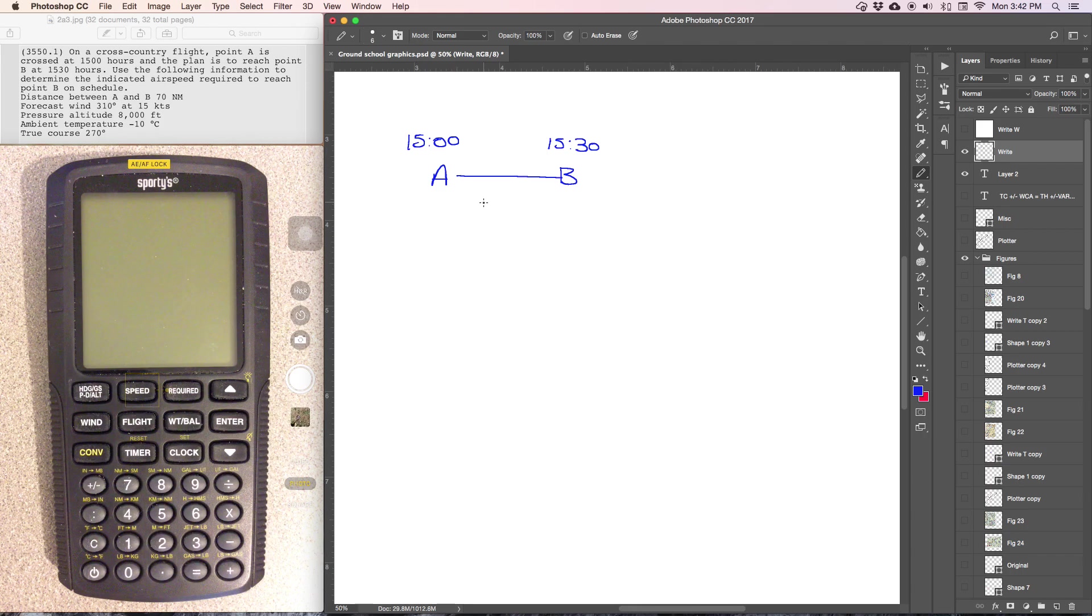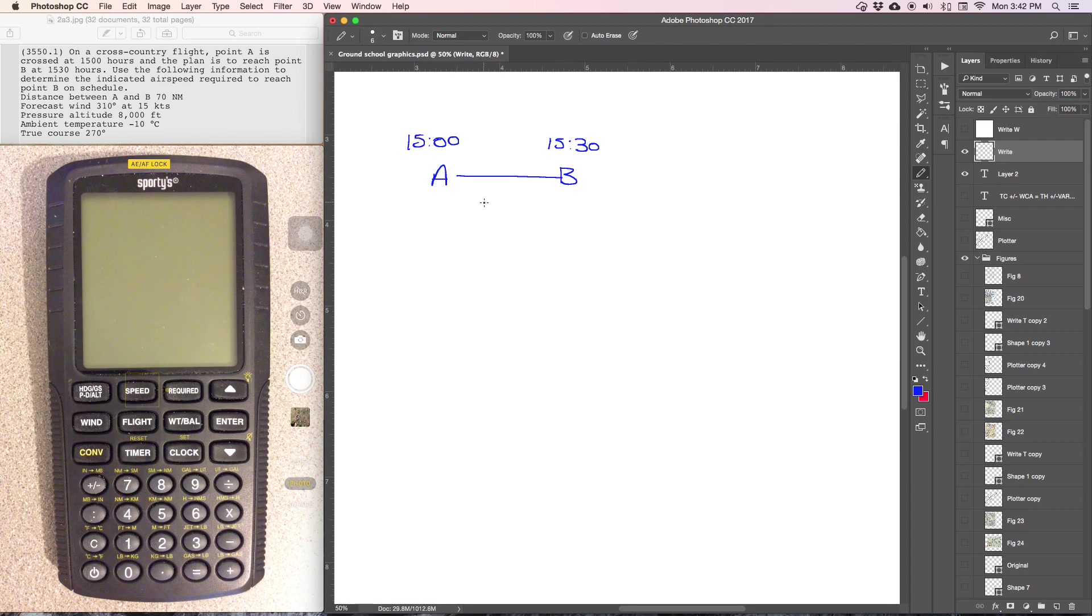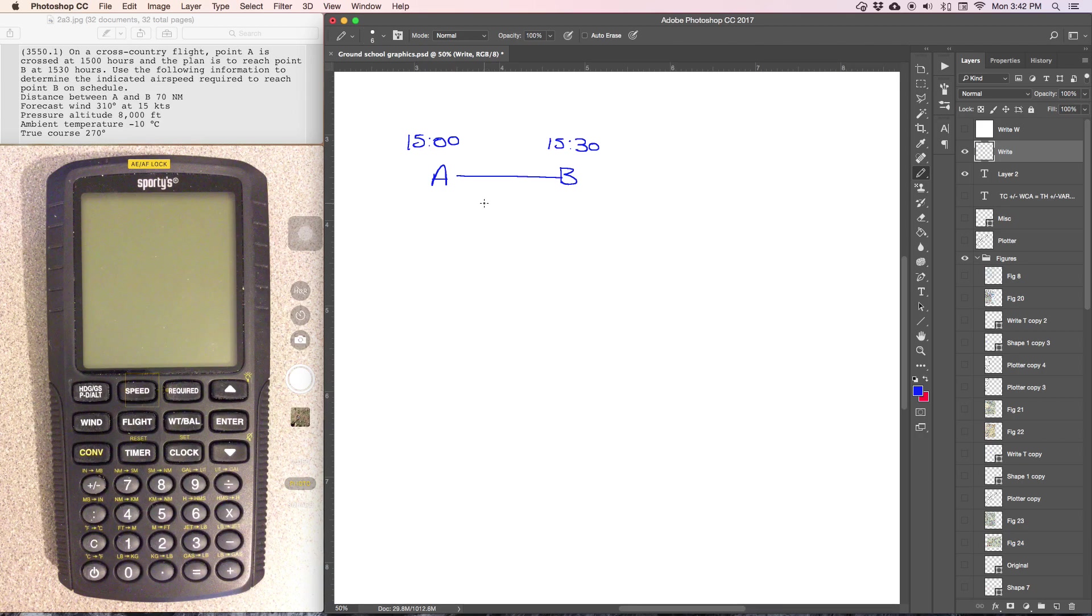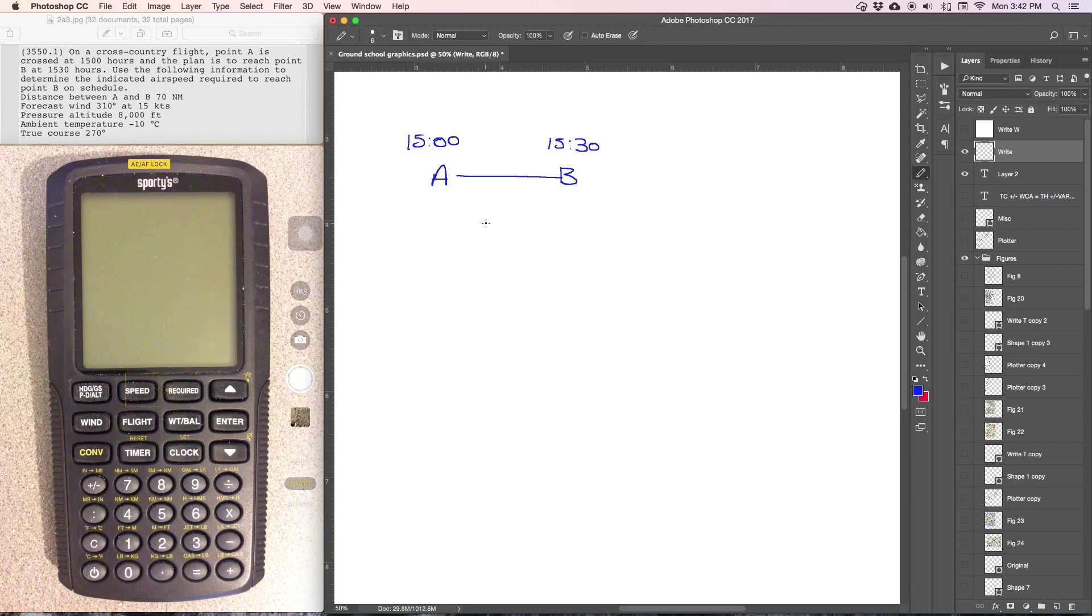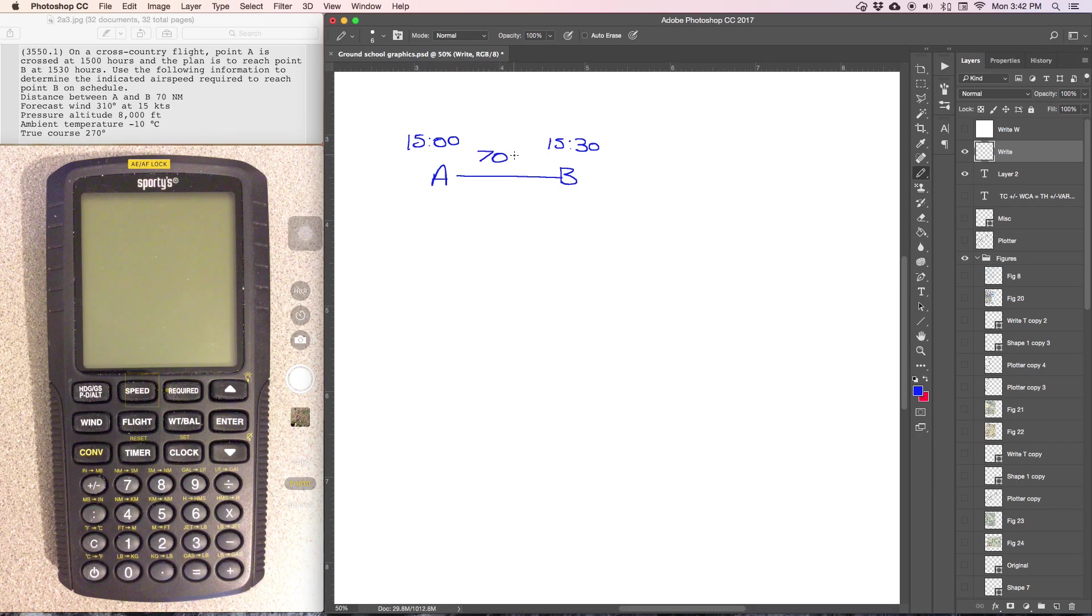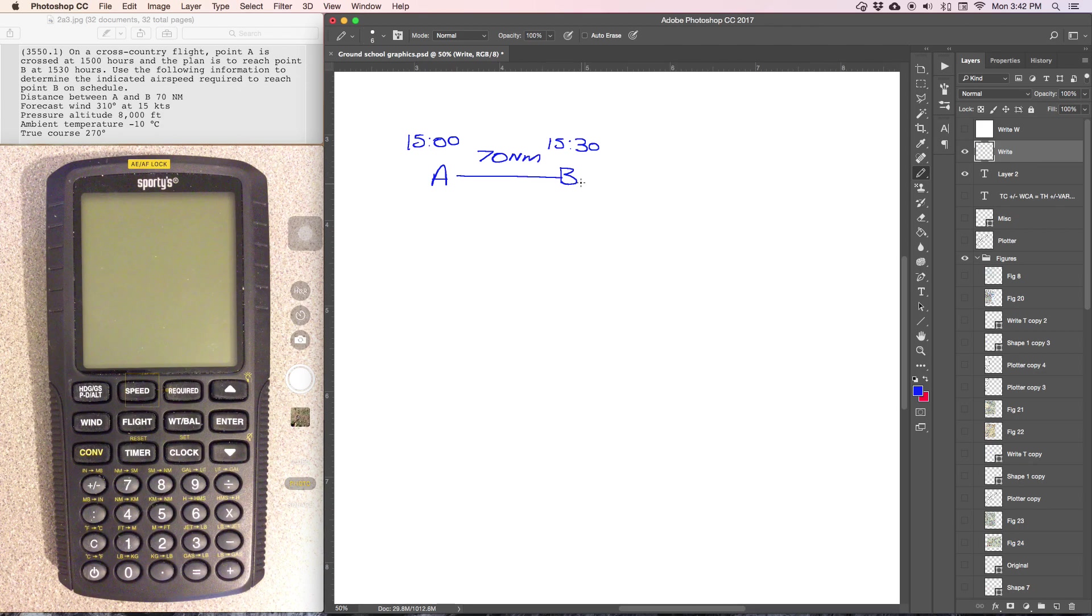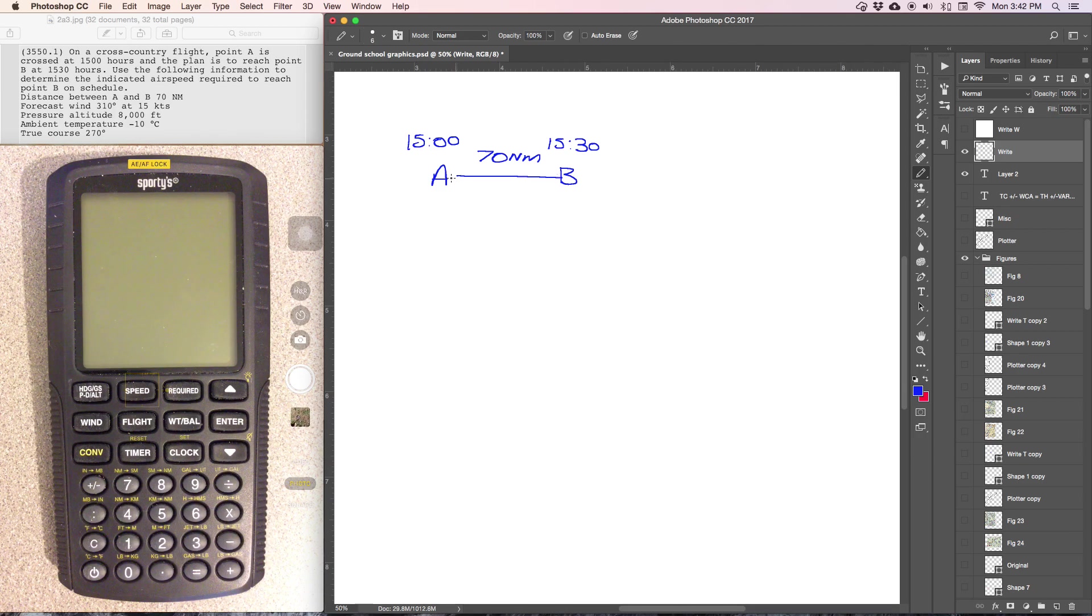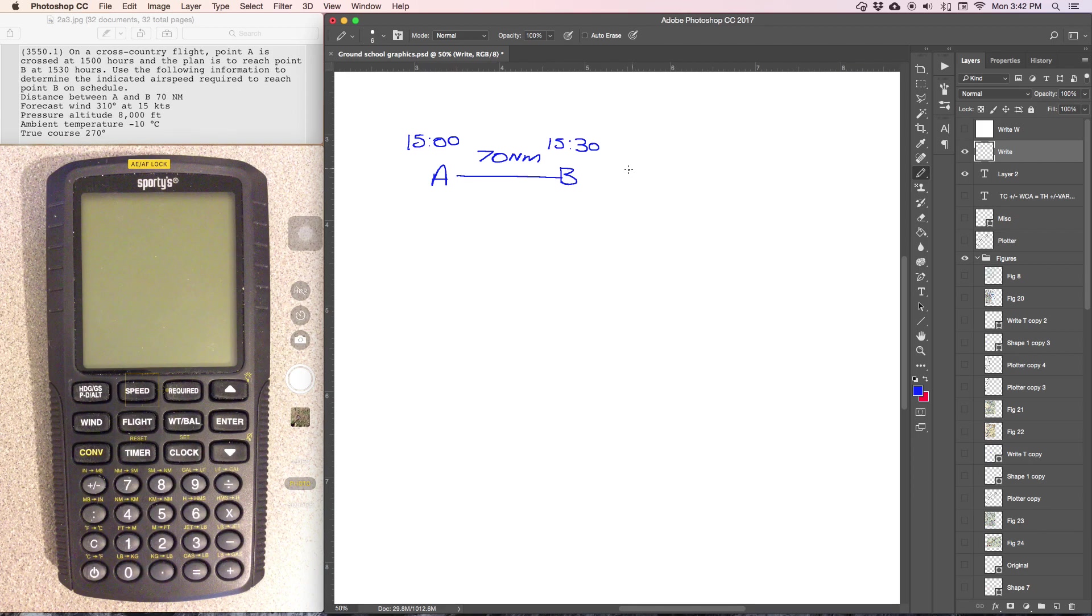Use the following information to determine the indicated airspeed required to reach point B on schedule. Now, indicated airspeed is going to be the same thing as calibrated airspeed as far as these problems go. So we're given that the distance between these two is 70 miles. The first thing we can tell that we're probably going to need is the ground speed.